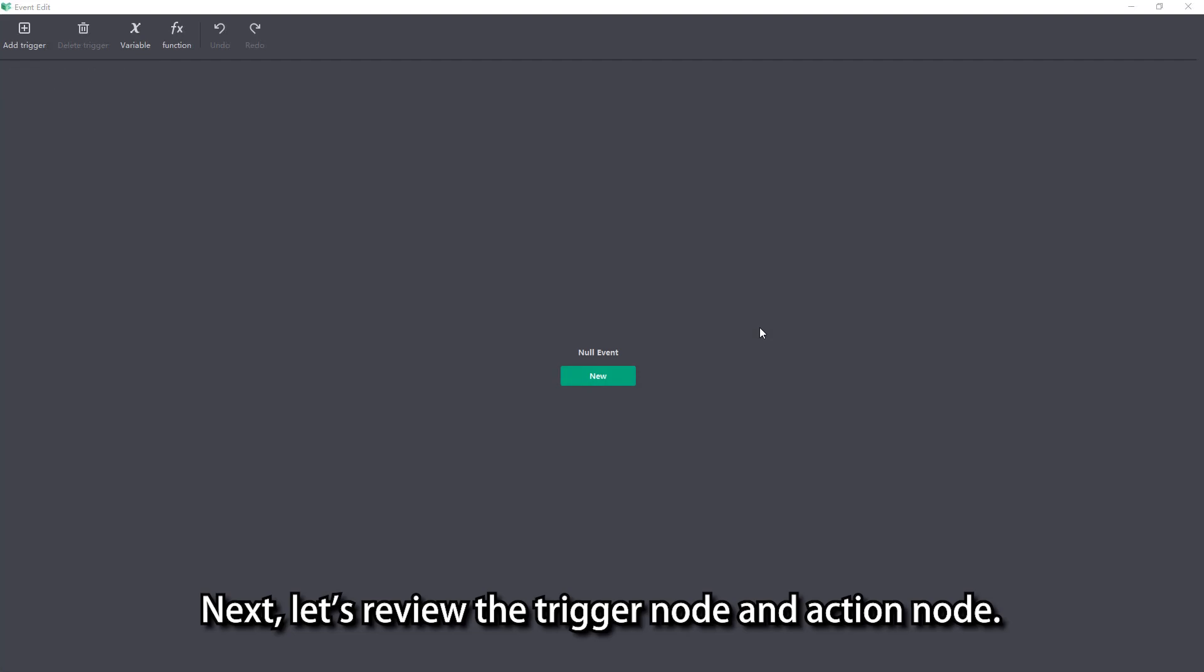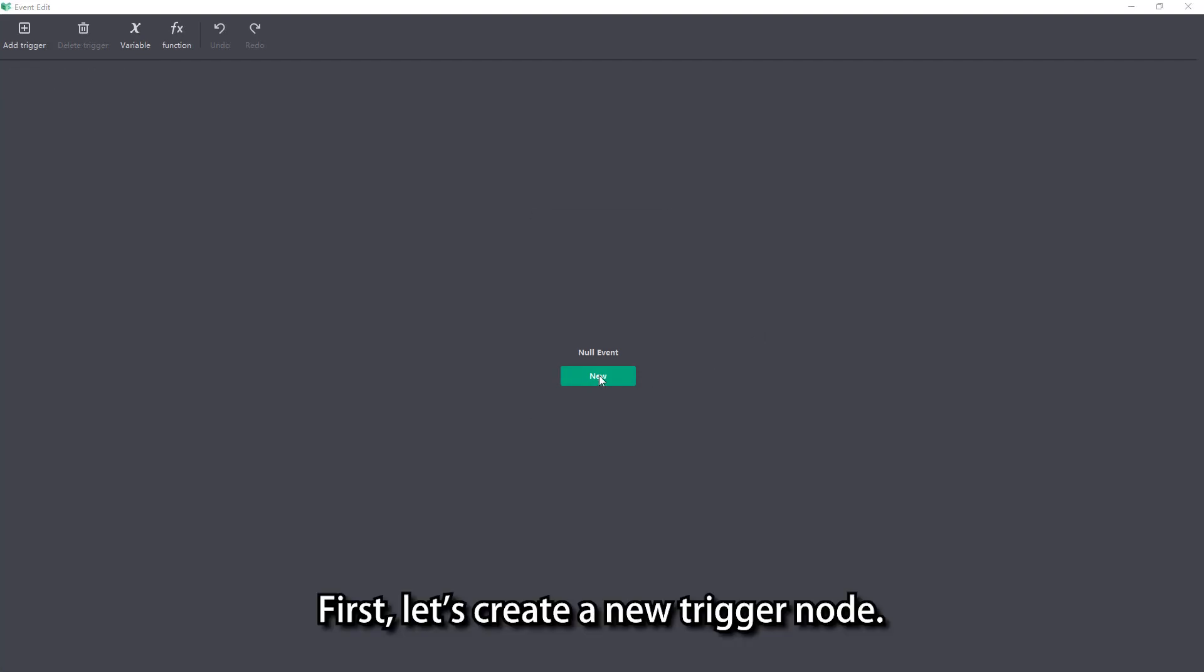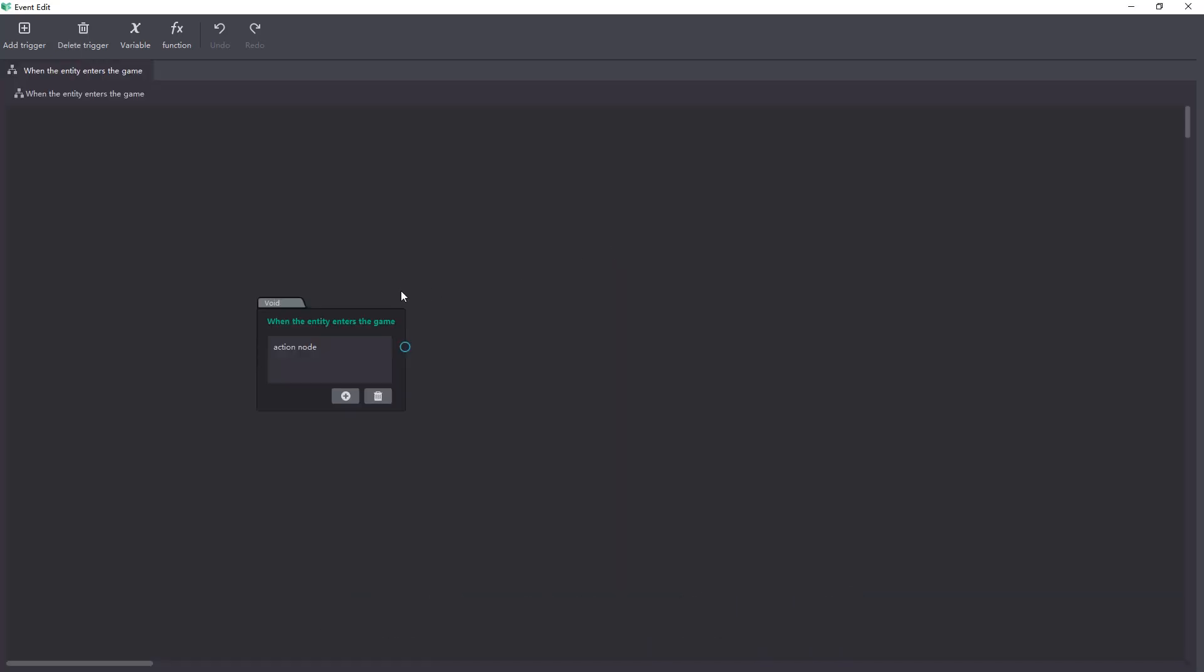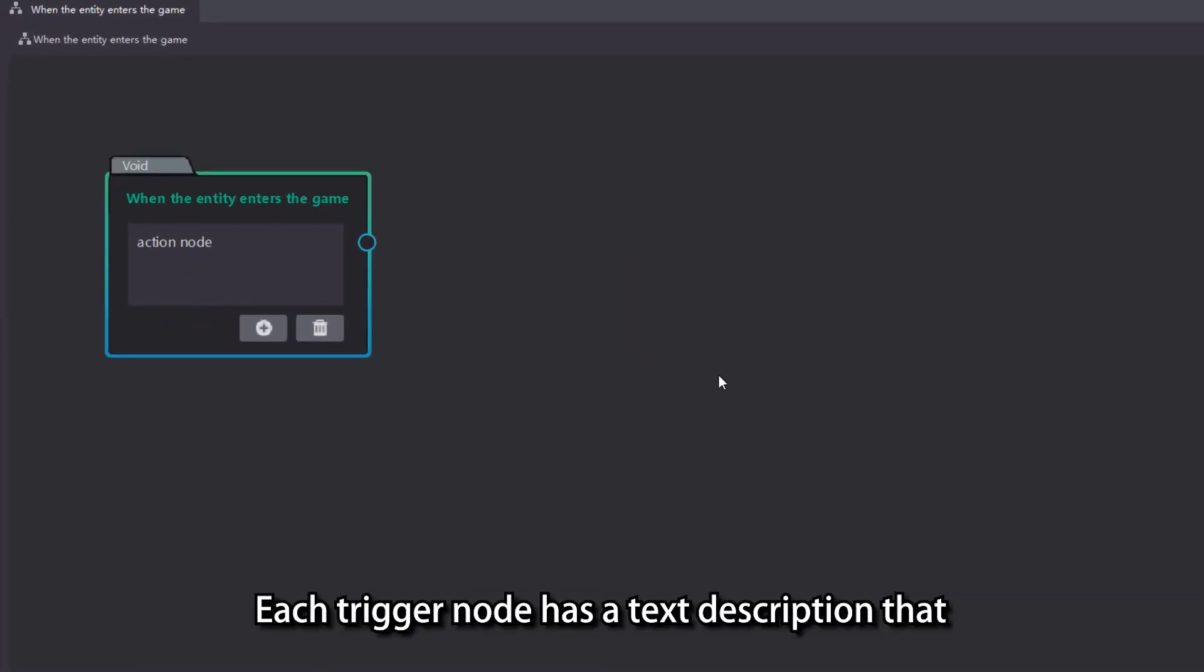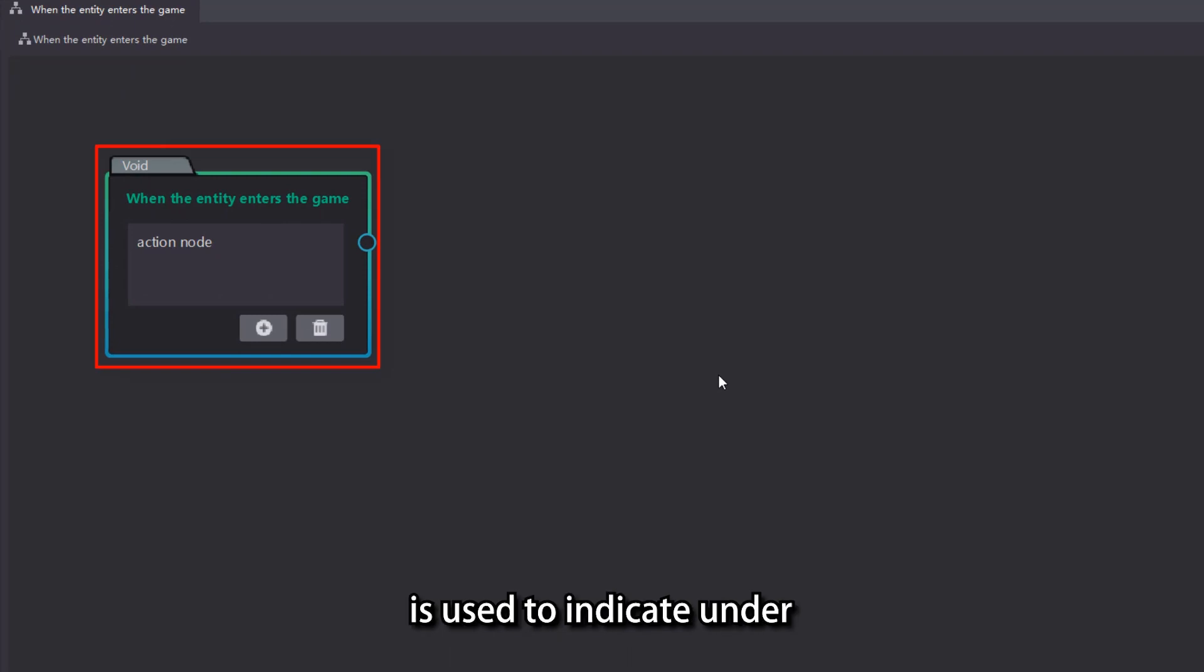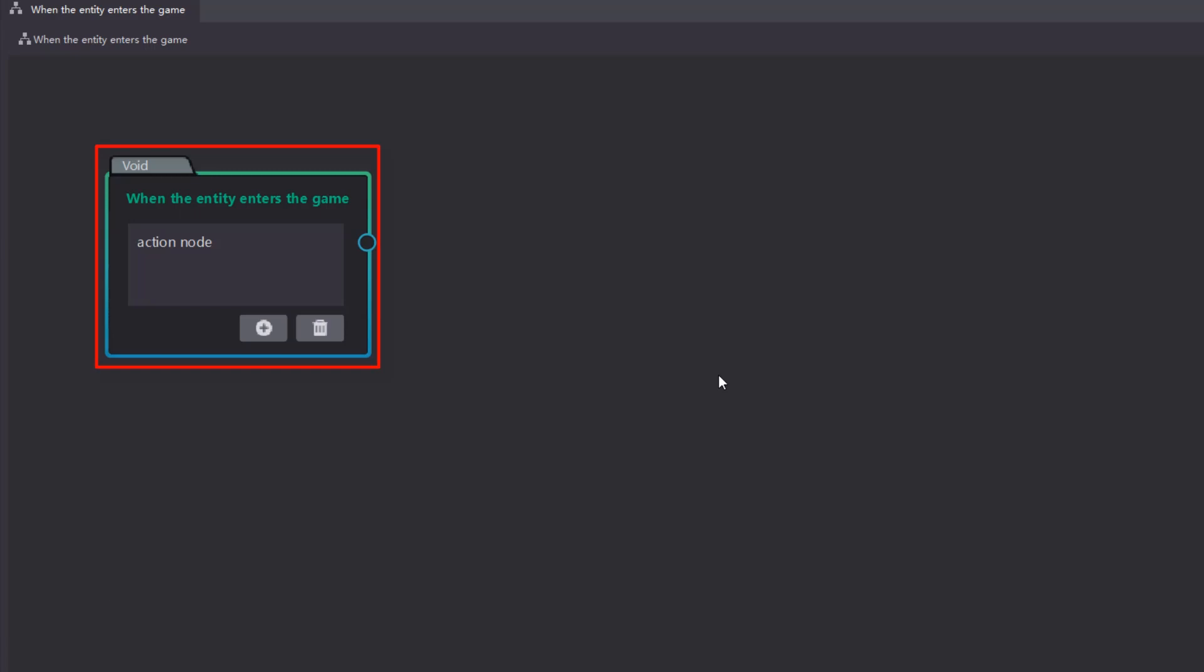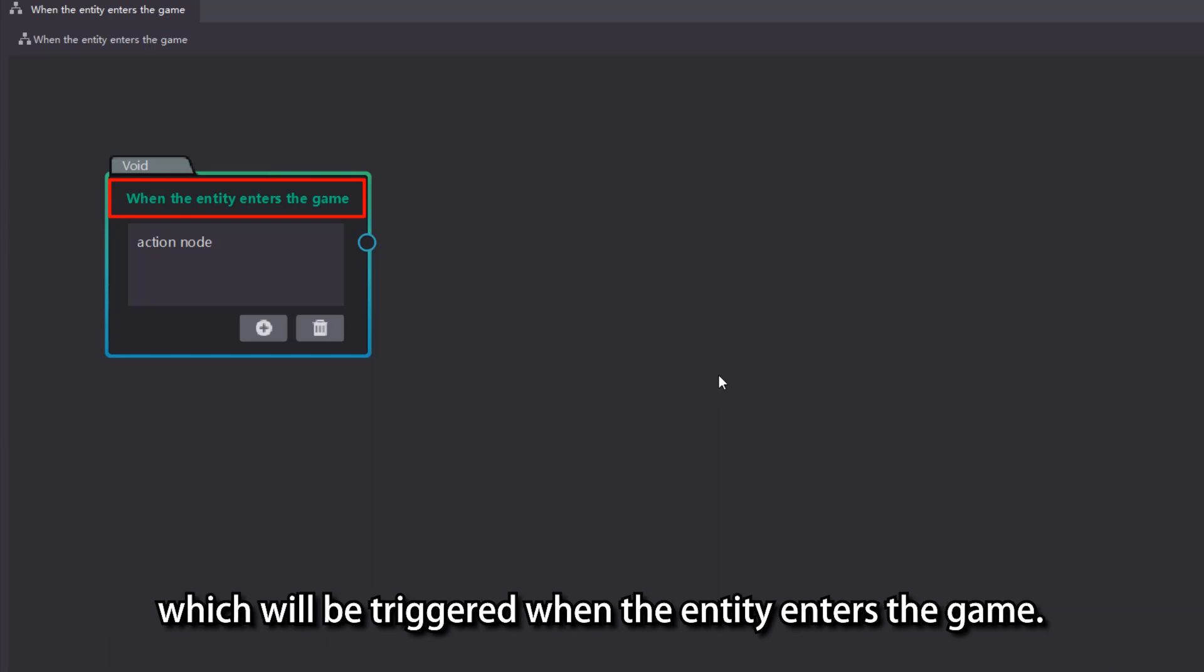Next, let's review the trigger node and action node. First, let's create a new trigger node. Each trigger node has a text description that is used to indicate under what circumstances the current trigger node will be triggered. For example, we created the trigger node when the entity enters the game, which will be triggered when the entity enters the game.